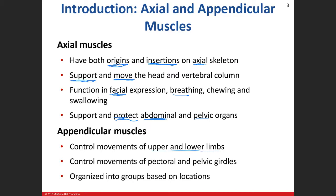We'll organize muscle groups by their locations. For example, on the anterior portion of your forearm, you have muscles that flex your hand, wrist, and fingers — that's the flexor compartment. On the backside of your forearm, muscles that extend your hand, wrist, and fingers are called the extensor compartment muscles. That's how we organize them into groups based on their locations.